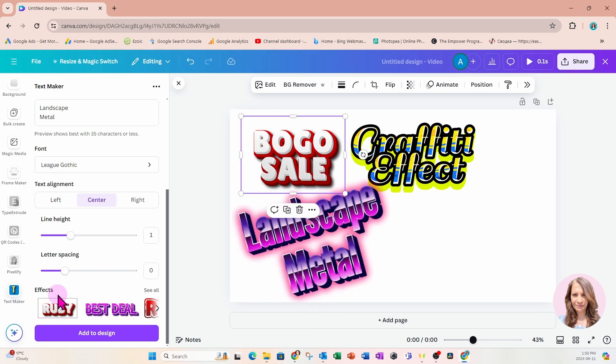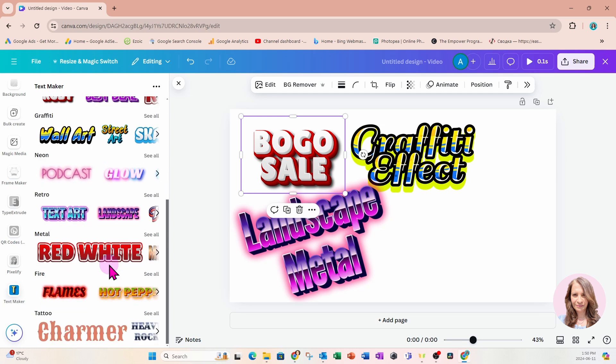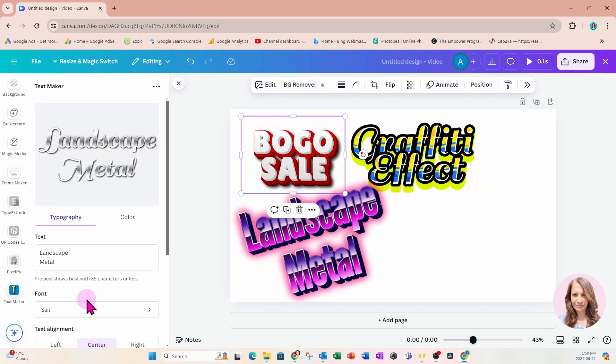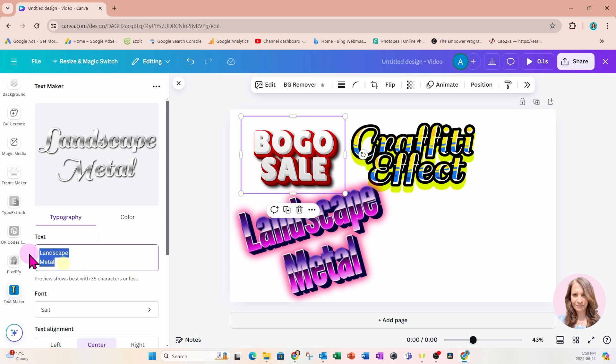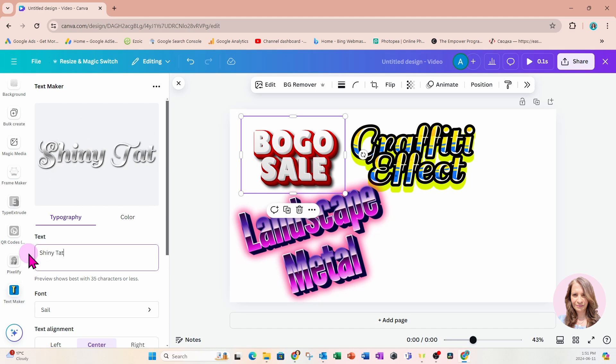Let's go back into effects and choose another effect. Let's go down a little bit. Oh, they have some tattoo fonts. Let's take a look at the tattoo fonts. Oh, this is really pretty. Let's choose that. I feel like a kid in a candy store. Let's say shiny tattoo effect.